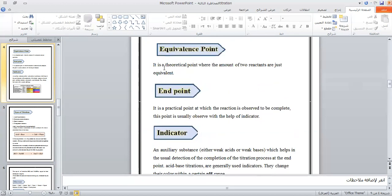The equivalence point is a theoretical point where the amount of reactants are just equivalent. The end point is a practical point where a quick color change is observed to indicate the reaction is complete. This point is usually observed with the help of an indicator.